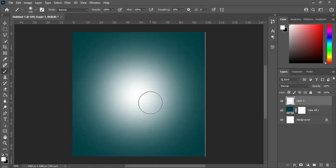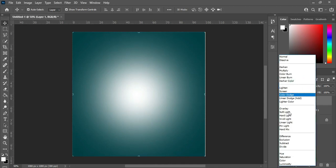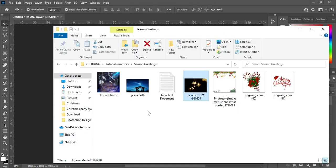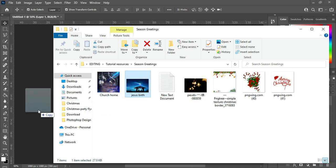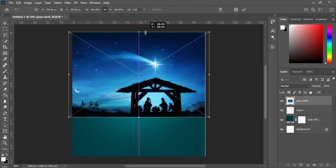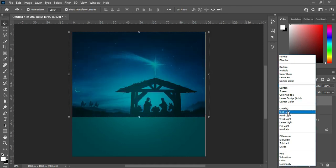Now go to your blending mode and change it to Soft Light. After that, I'm going to import this background here. Then scale it out. Go to your blending mode and change it to Soft Light.